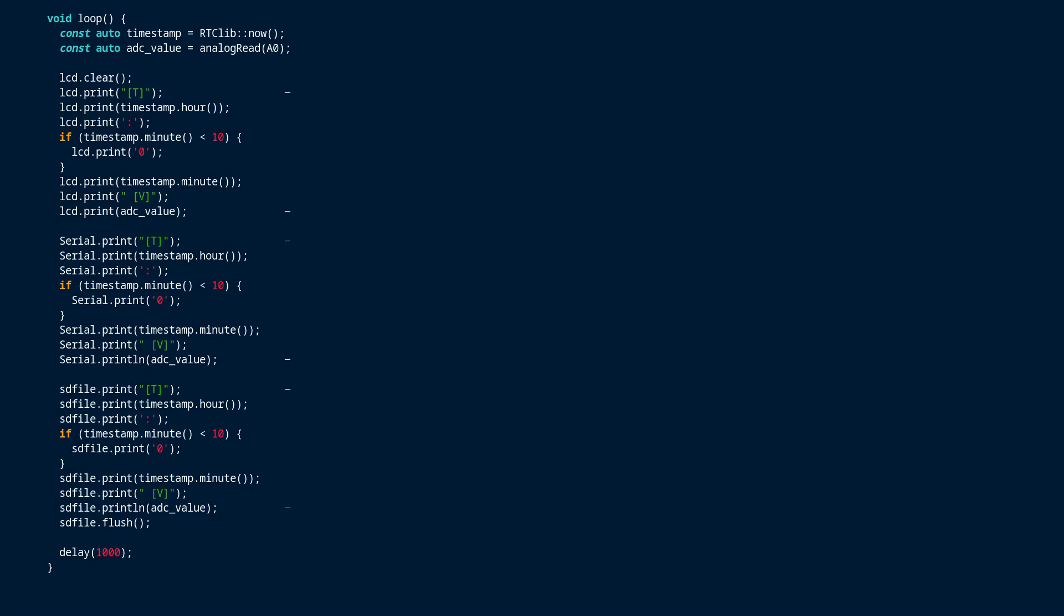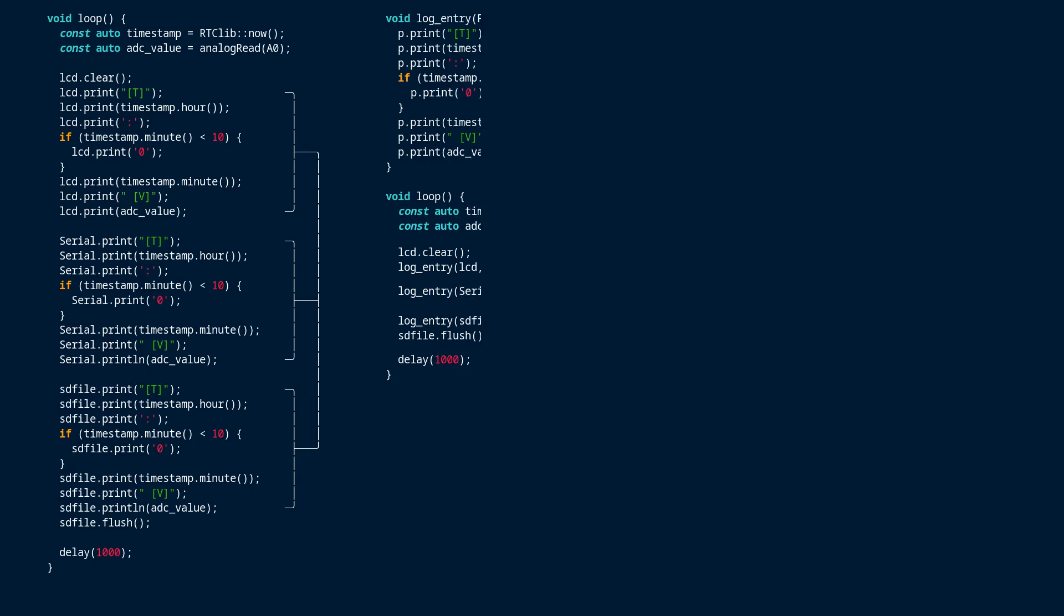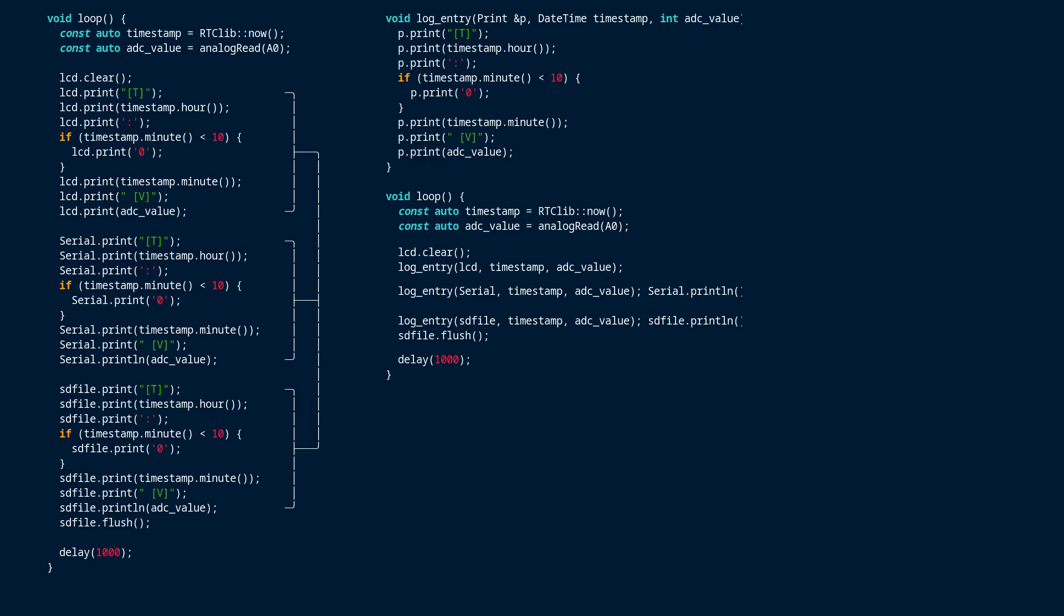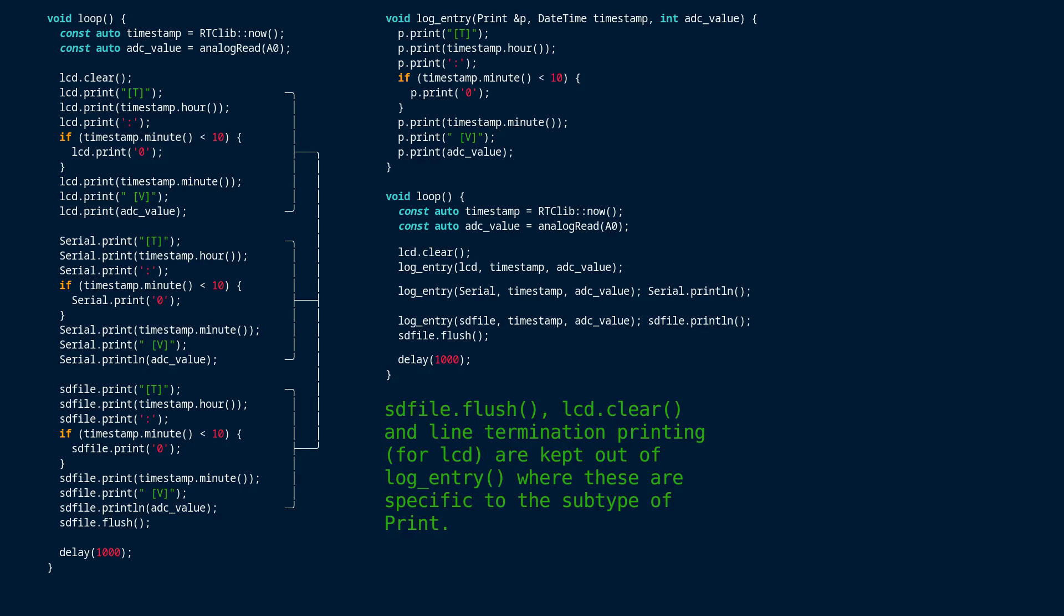This code has sequences all printing the same thing. It's just a question of where the data is going. Those sequences could be turned into a single function and given something of a meaningful name, and then that function could be called three times. And this is one of a number of ways you can remove that sort of repetition from your code, and that results in fewer places for bugs to hide.